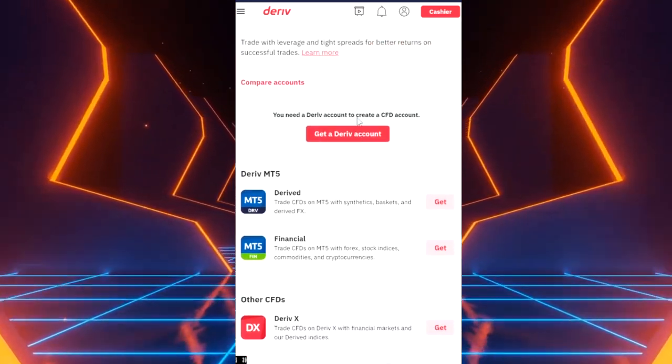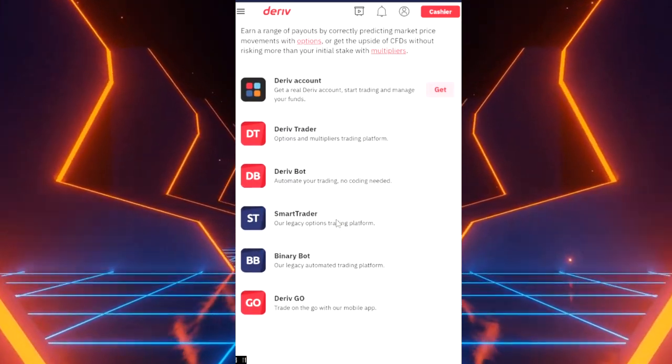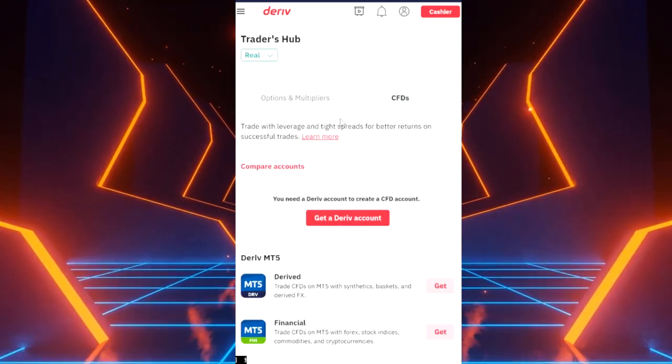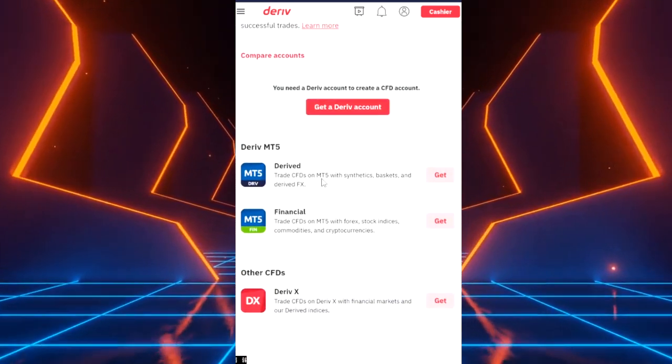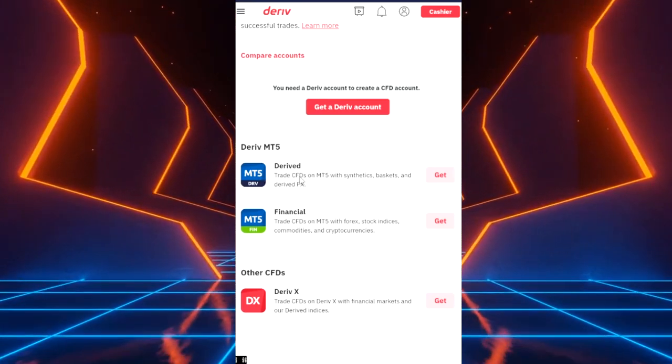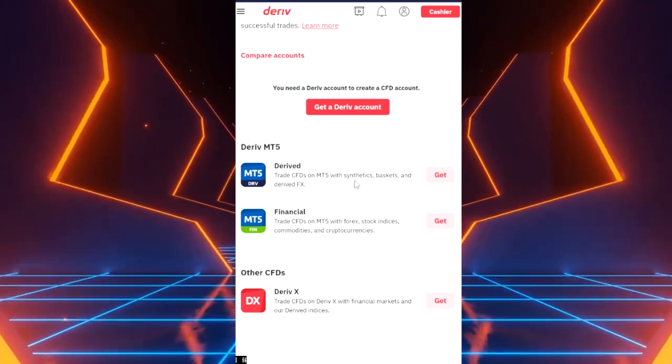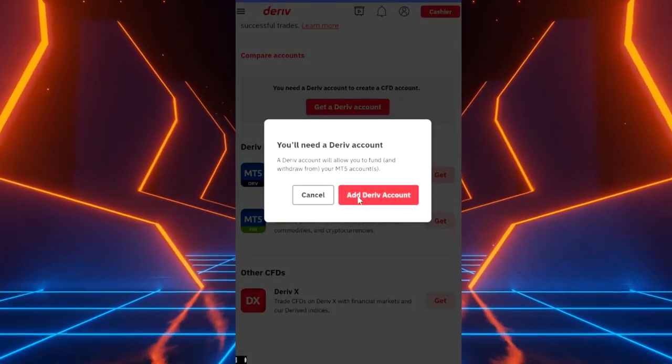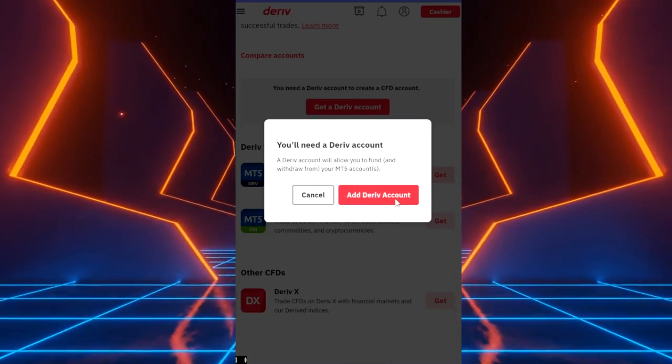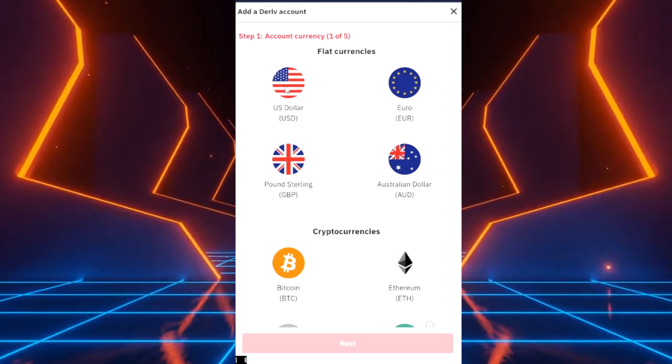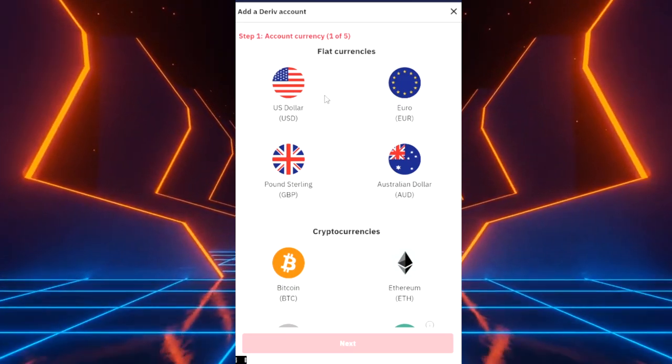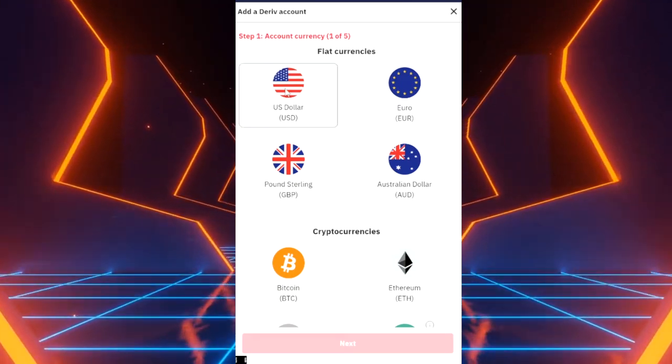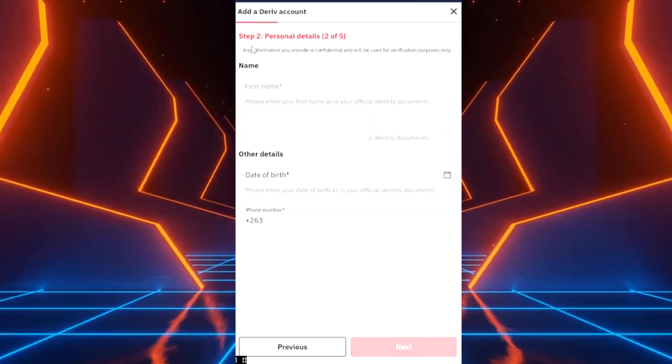It's showing us here, it's got options and multipliers. You can do your studies and know what these do. Here we've got CFDs which we trade, where you find synthetic indices and everything like that. So you say trade CFDs with MT5 with synthetic indices. It'll ask you to add a derivative account, you say add. It'll give you different currencies. You choose the currency that you are comfortable with. I'll choose US dollar and then I'll say next.